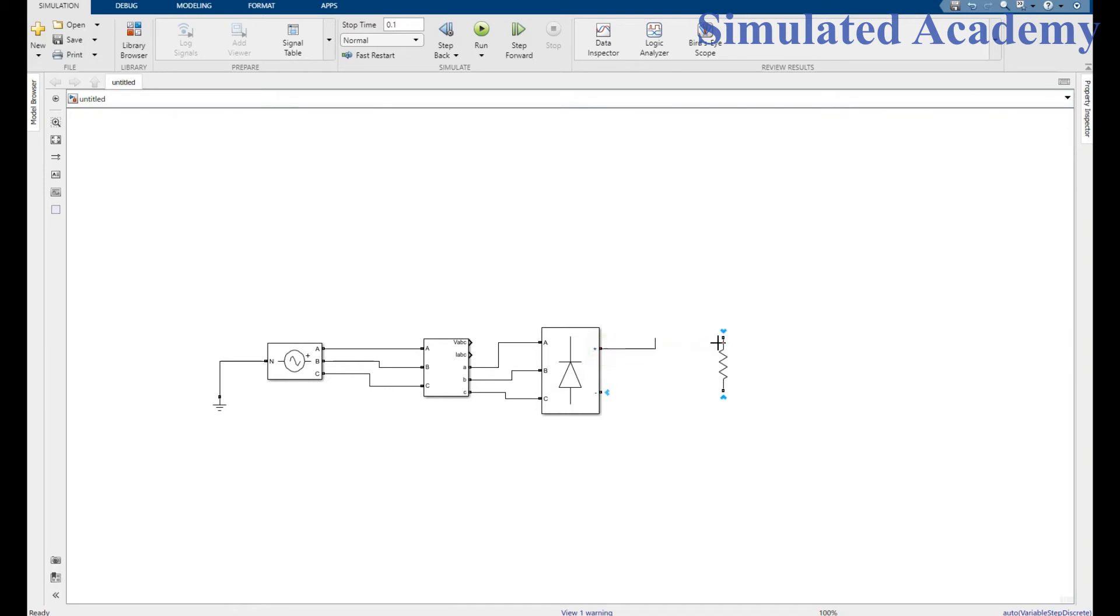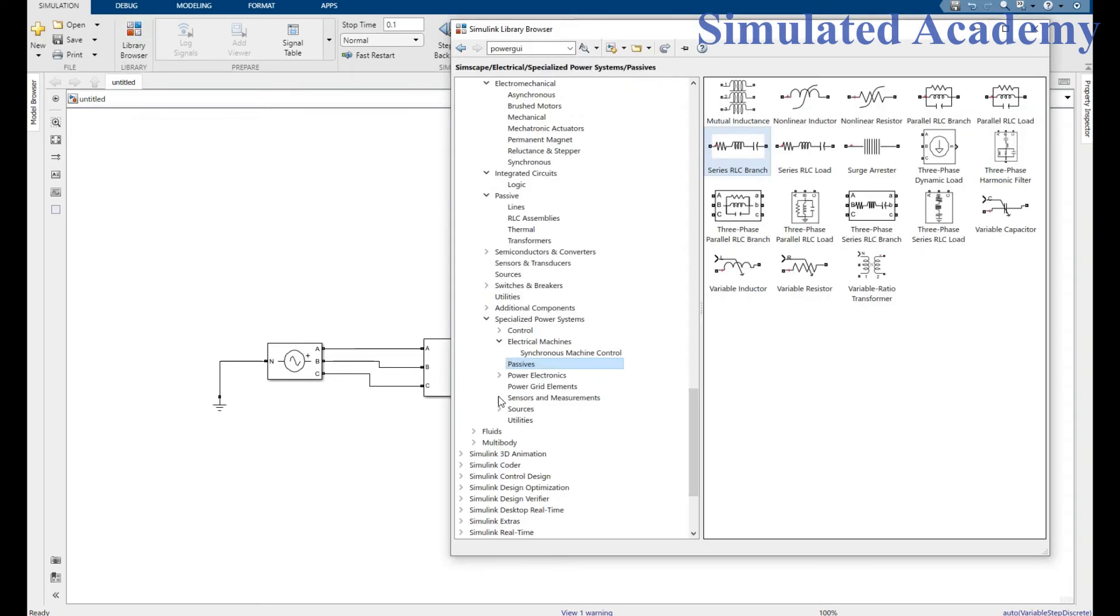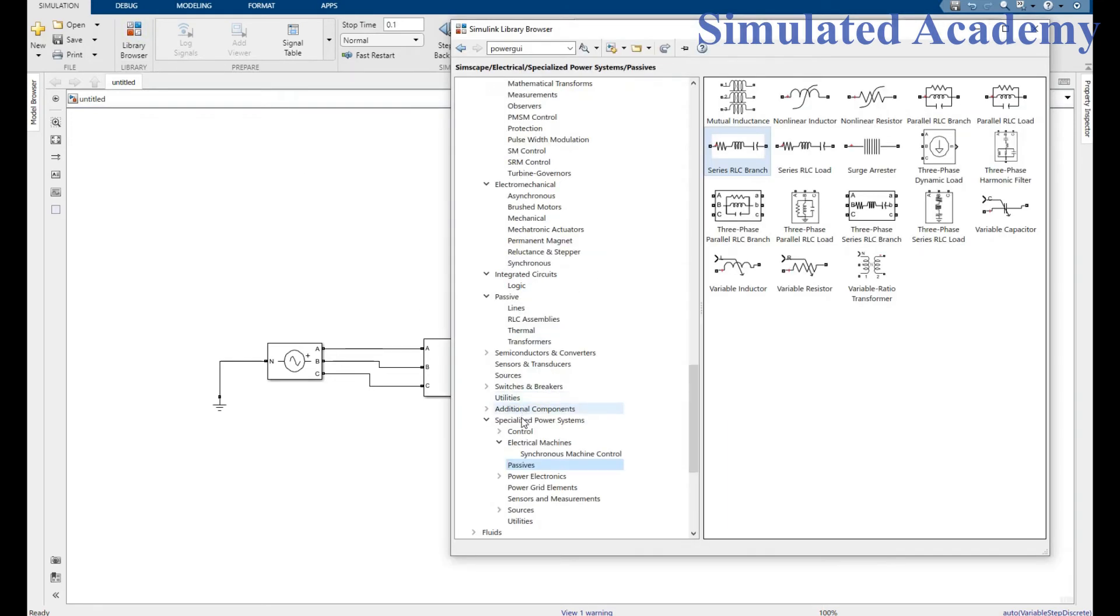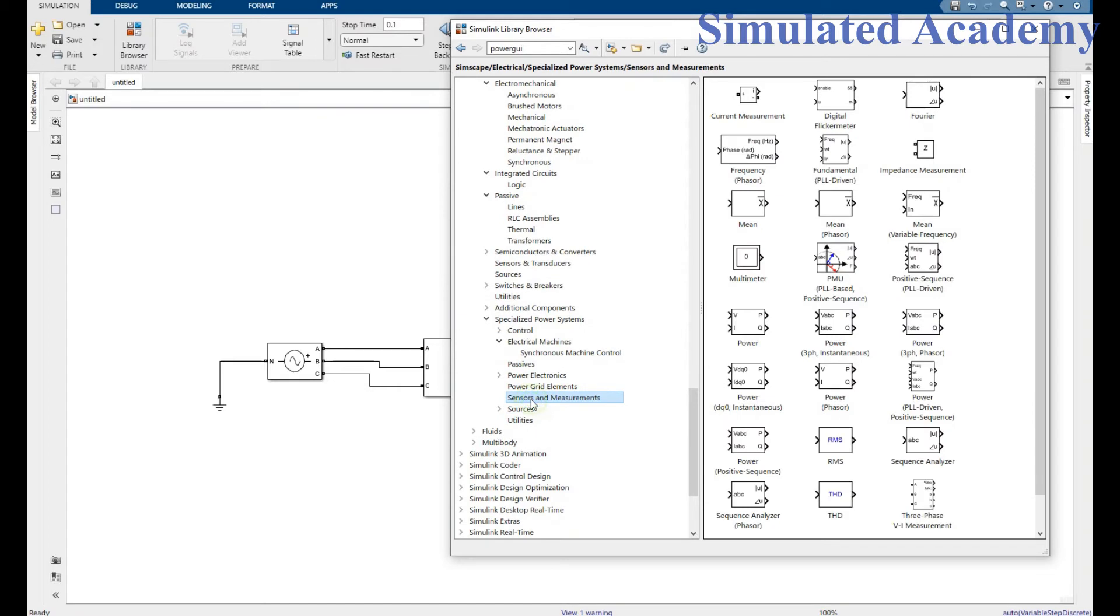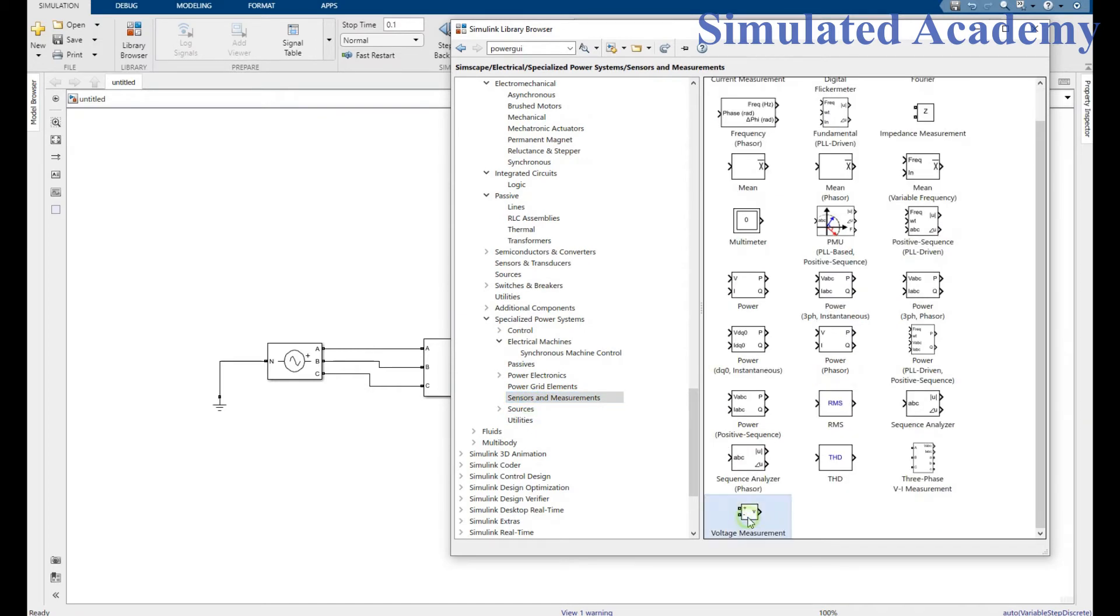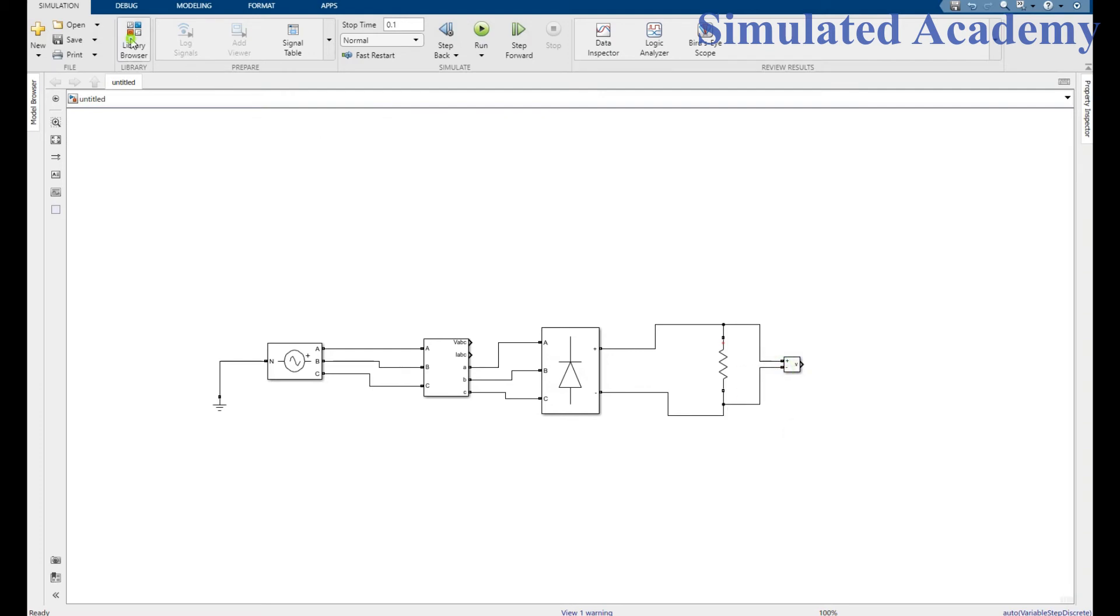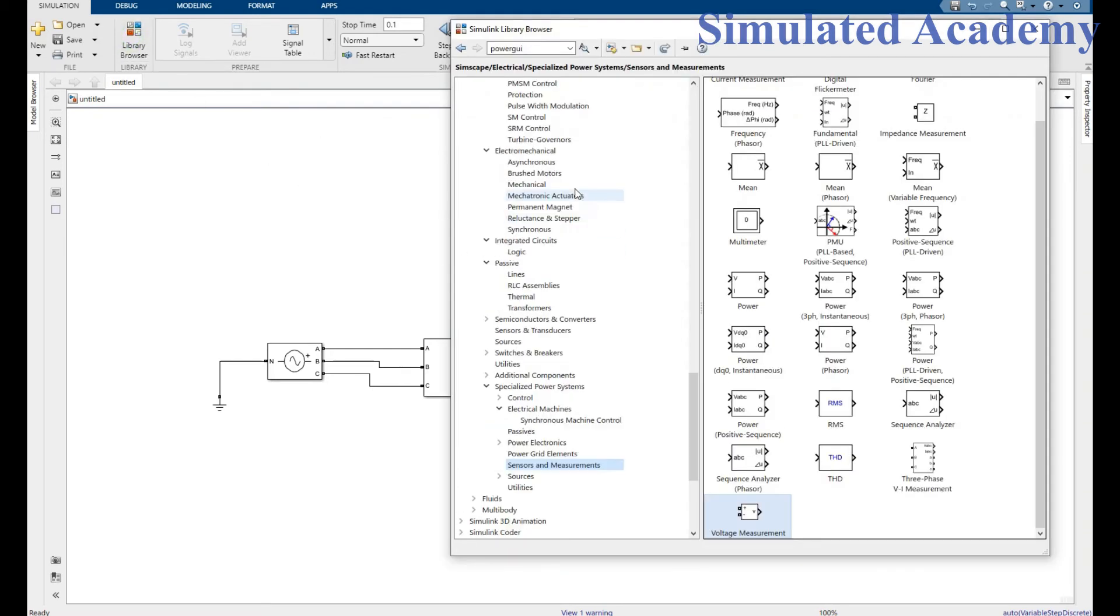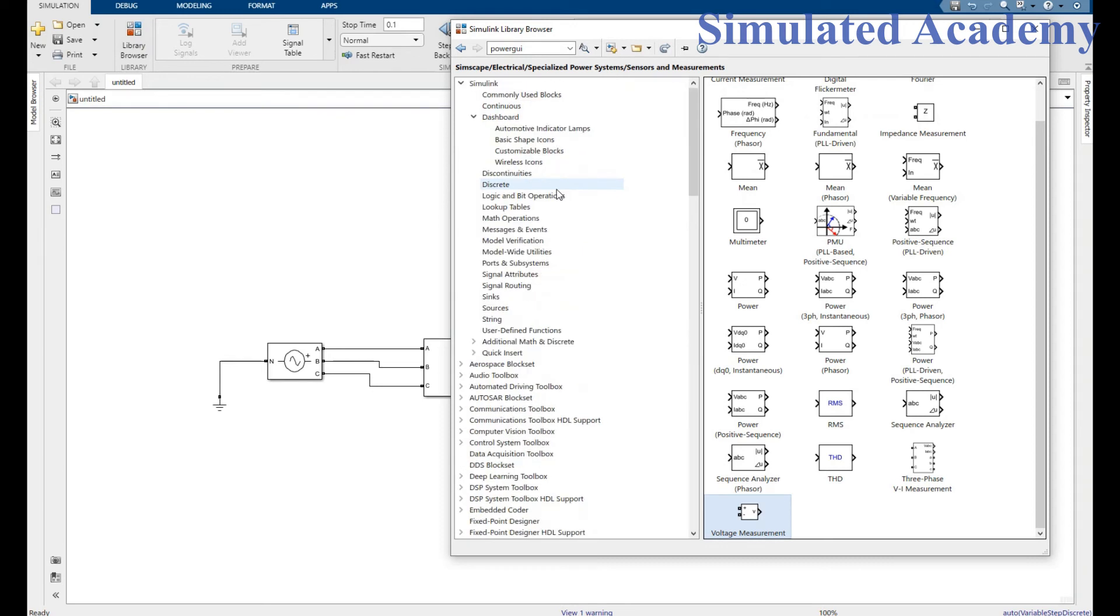Now go to the library browser again. Just measure the voltage measurement sensor. Place here, place here. Connect across resistor.